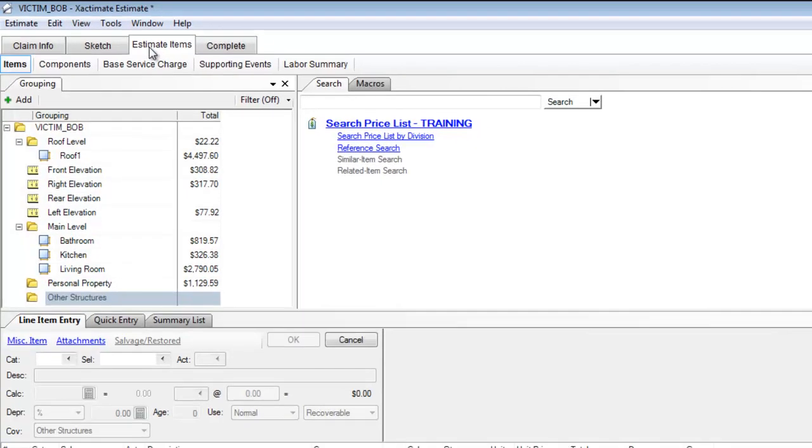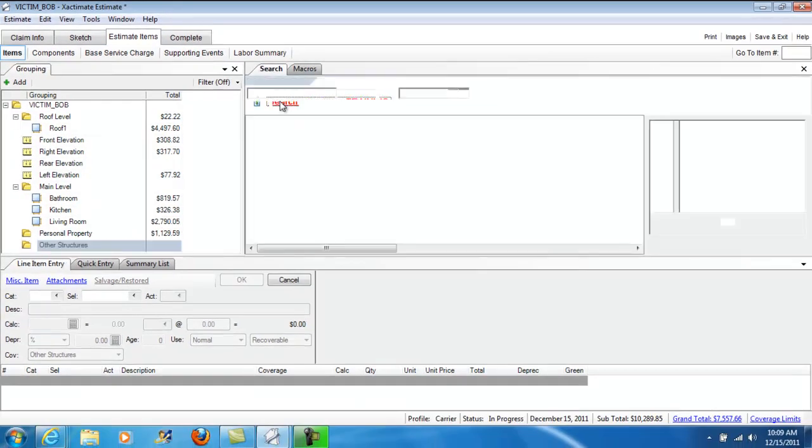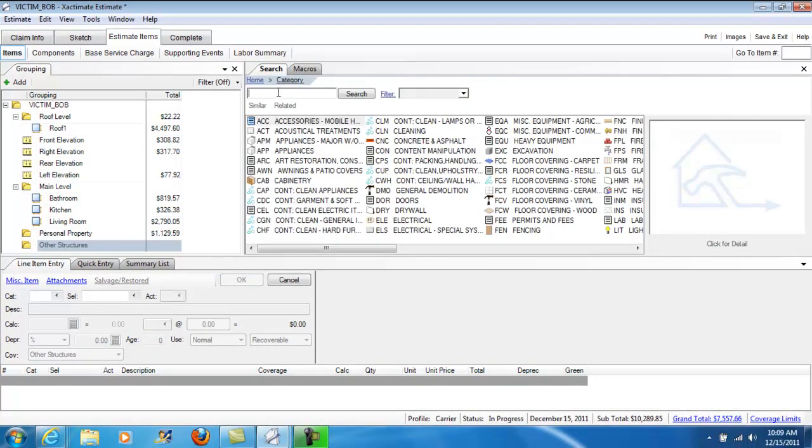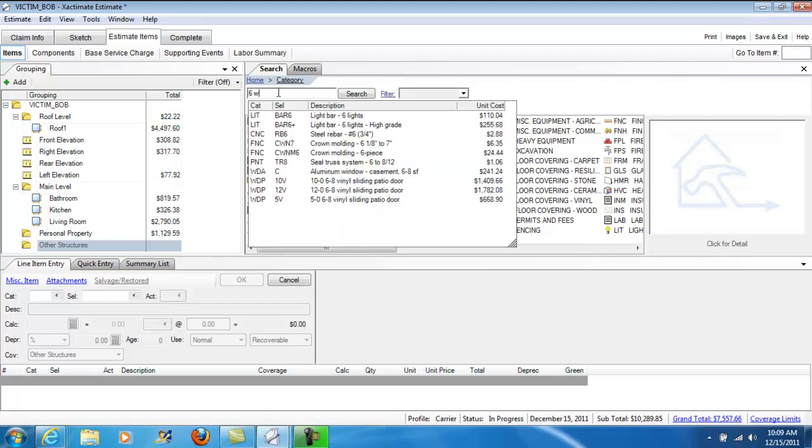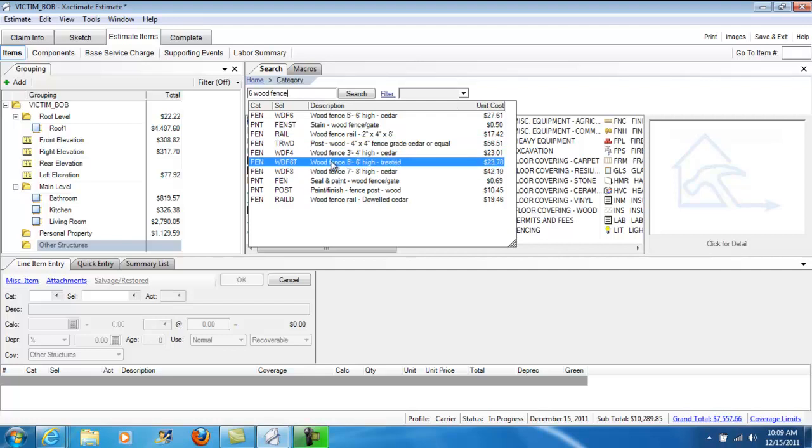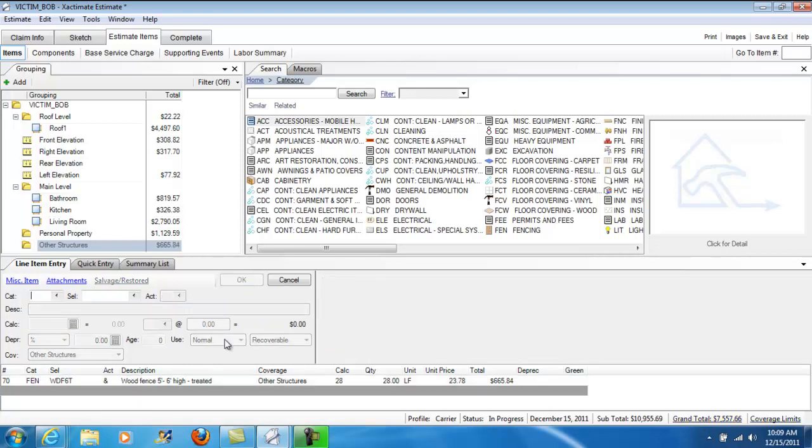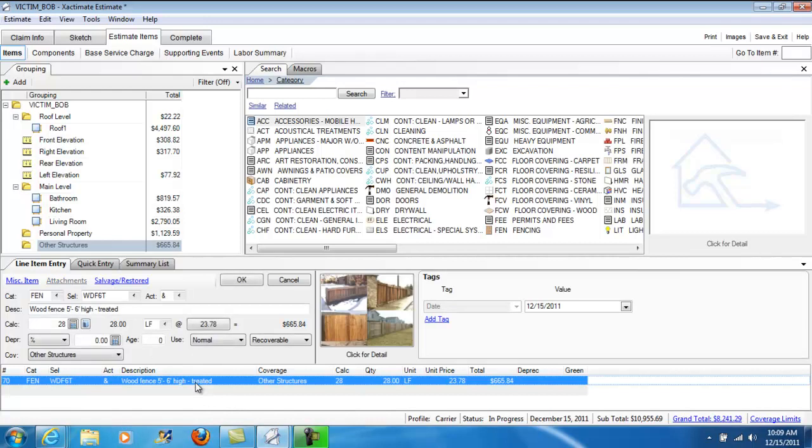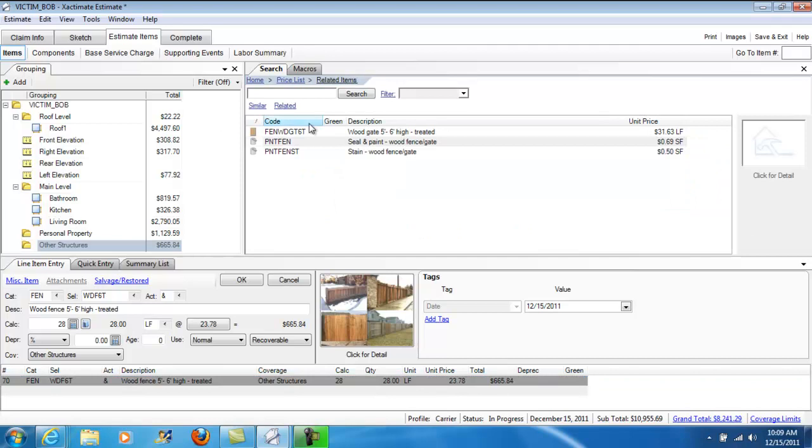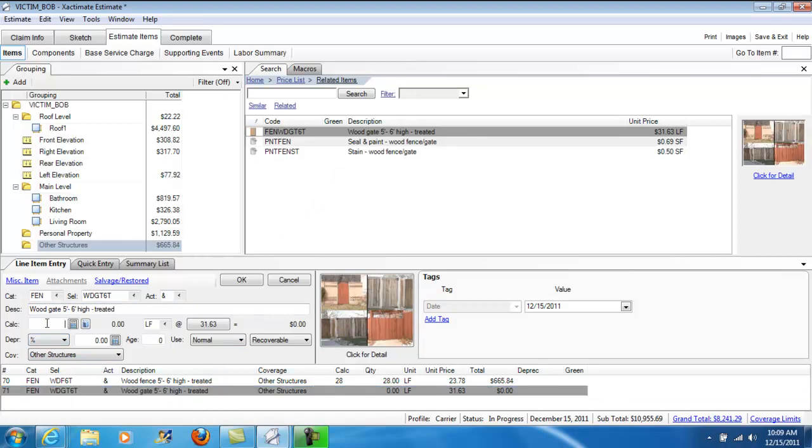So, back to the task at hand. In other structures, I'm going to go ahead and do a quick search for a six-foot-high wood fence. And here is our wood fence. It's a treated fence. And there are 28 linear feet of that in this exercise. I'm going to highlight it. I'm going to click on Related Items to find my wood gate. And there it is. A wood gate. There's 10 linear feet of that.